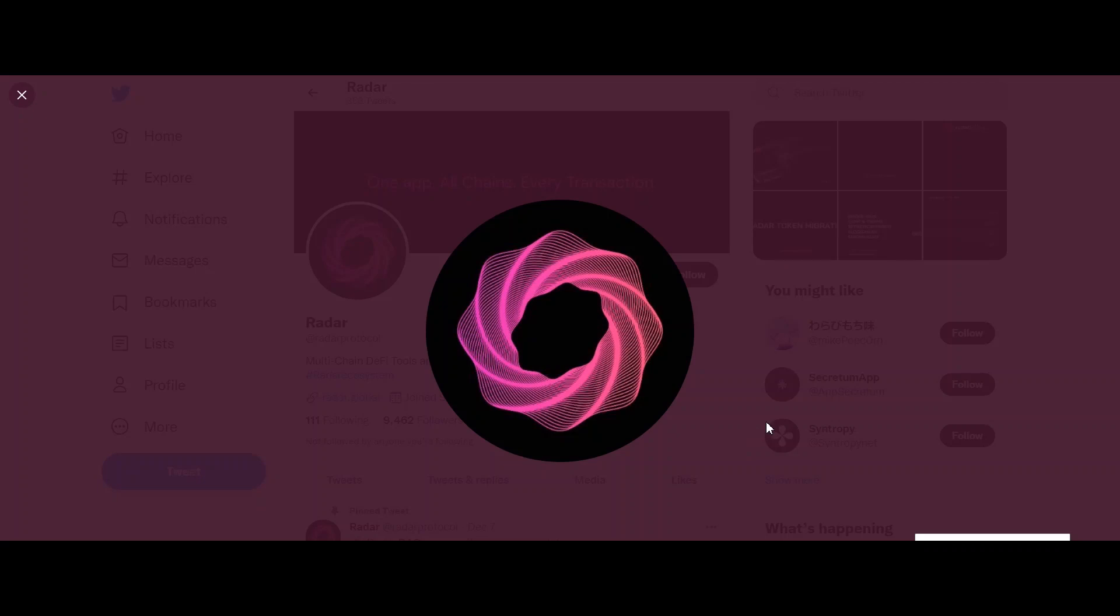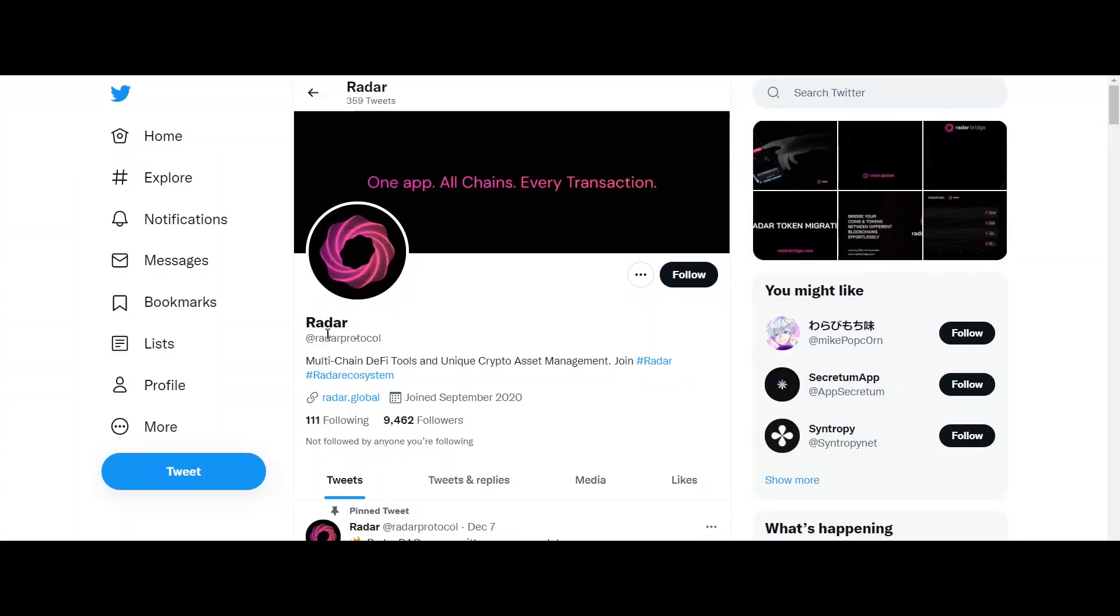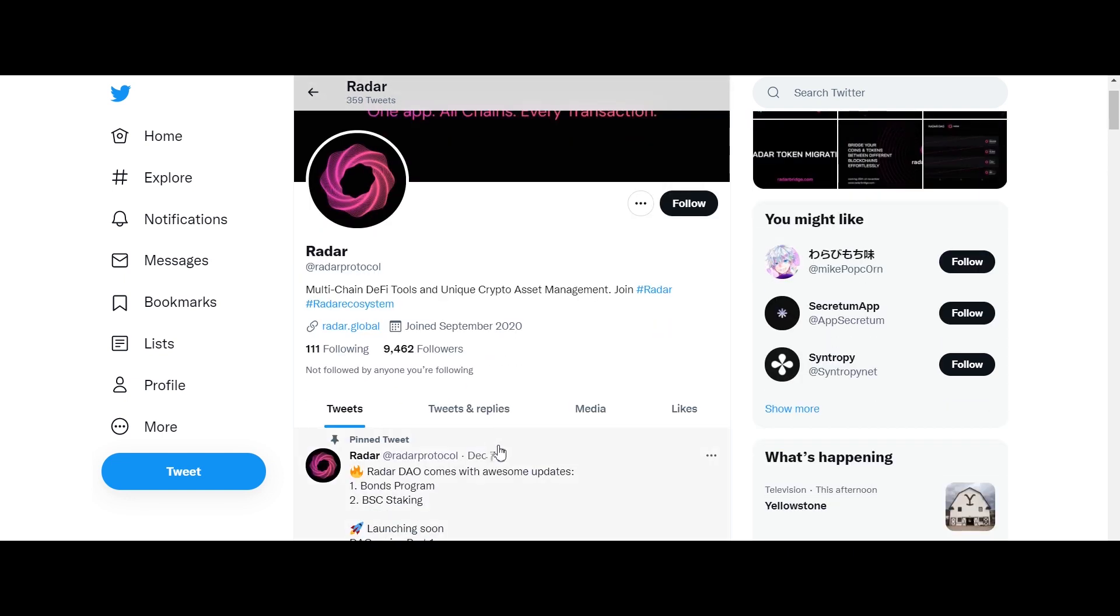Hello everyone, welcome to the video. Hope you guys are having a good day. Today in this video we are going to talk about Radar Global. What is Radar Global? Radar is an ecosystem composed of